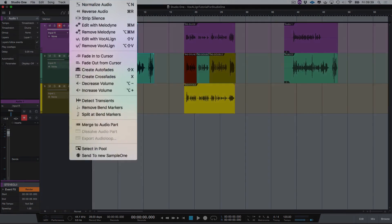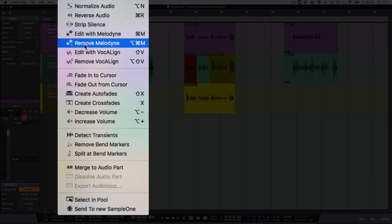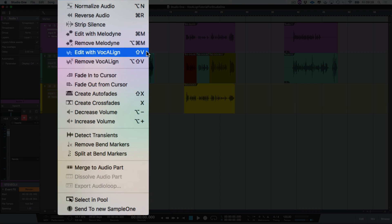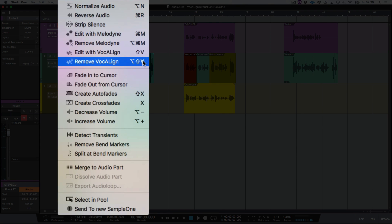If I now go to my audio menu you'll see that my shortcuts appear here — Shift V for edit with Vocaline, and Alt Shift V or Option Shift V if you're on Mac for remove Vocaline.